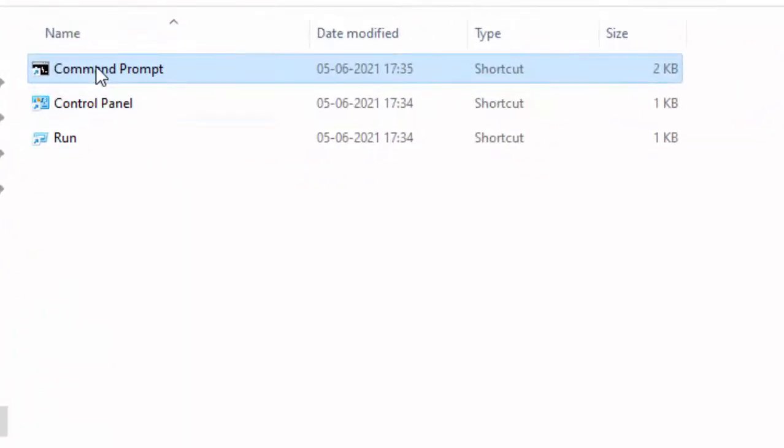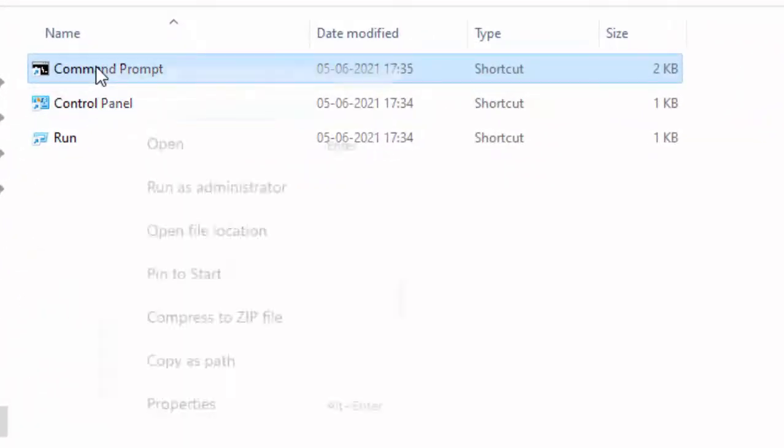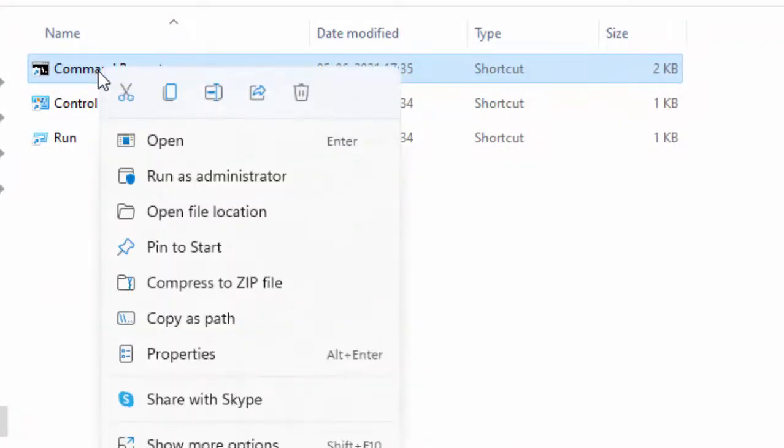Then right click on Command Prompt and select Properties.